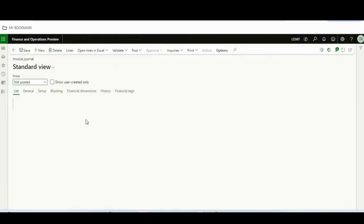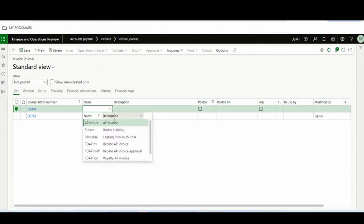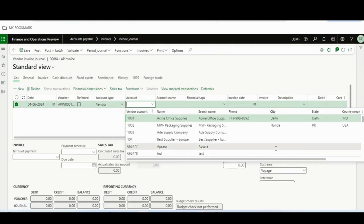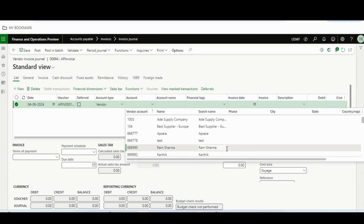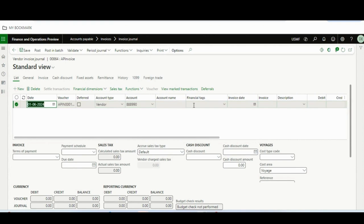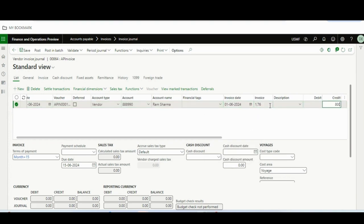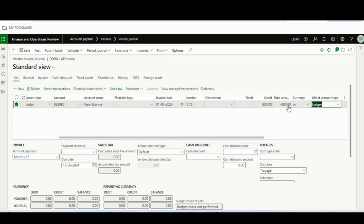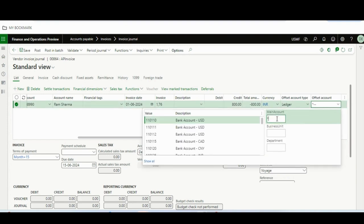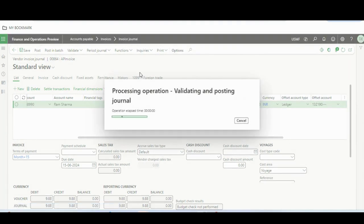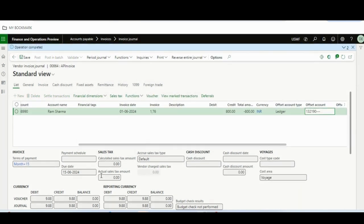I'll go to the invoice journal — this is the easiest way to book an invoice. I'll select Ram Sharma, take the default exchange rate of one point seventy-six, enter 800 INR, and book the invoice. The rate at booking is 9.88. Now I will run the foreign currency revaluation.